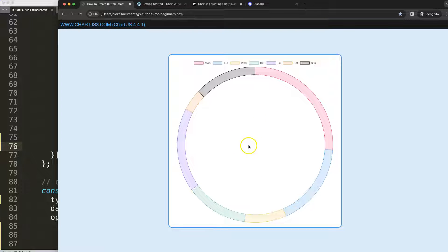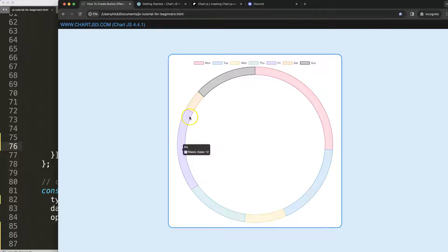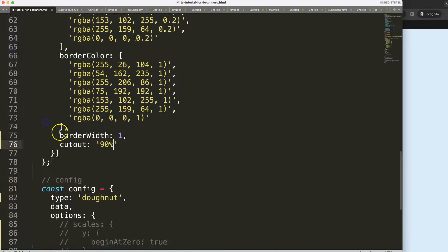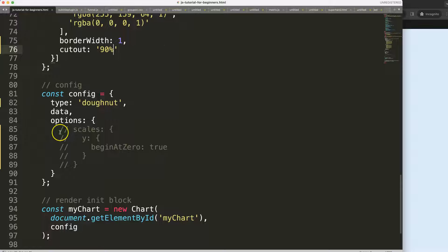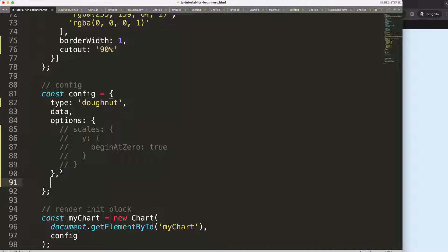Now we've got this. The next thing I want to do is put a button here — not really a button, but the effect of a button. When we hover over it, it will trigger and brighten the color.